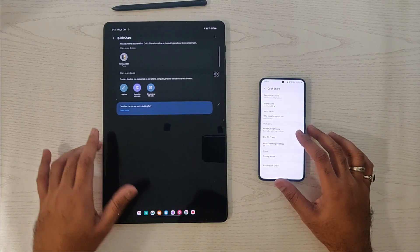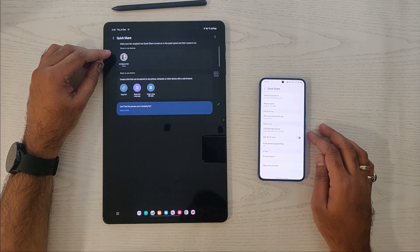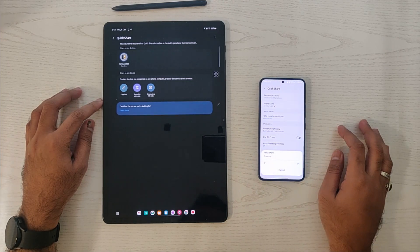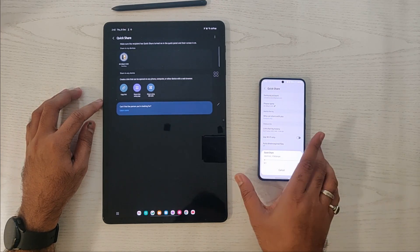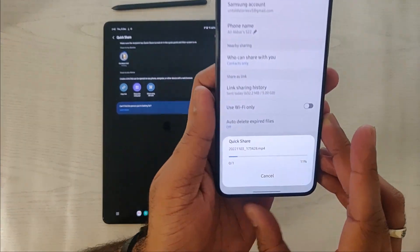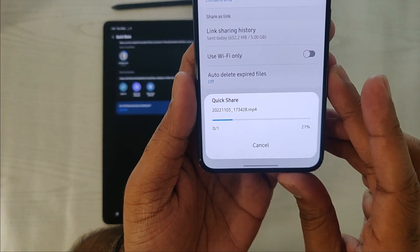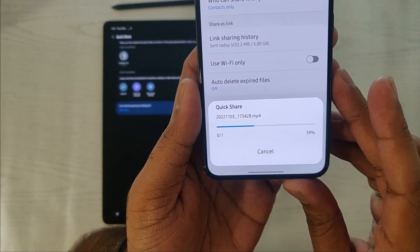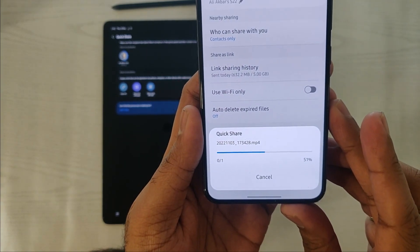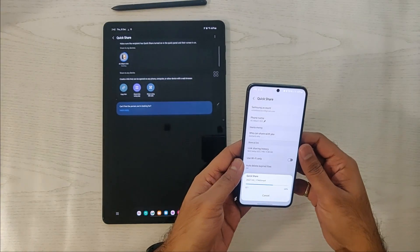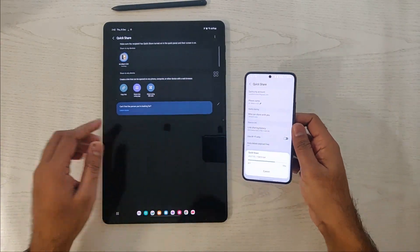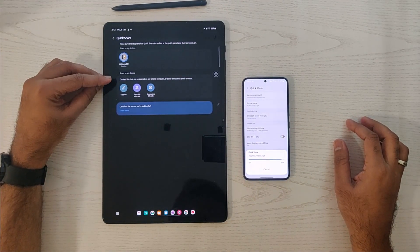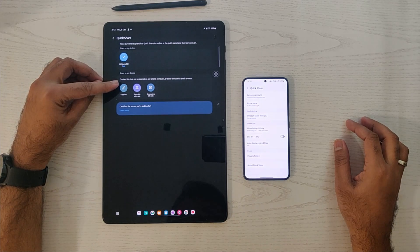It's quite a large file to transfer. We'll click on Share and find the QuickShare option. As you can see, it detected my S22 — just click on S22 and it will start to transfer. The file is transferring at a high speed rate, and it only took 12 seconds to transfer from my Tab S7 to my S22.